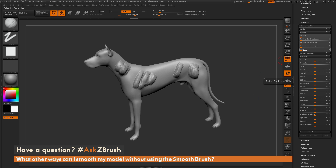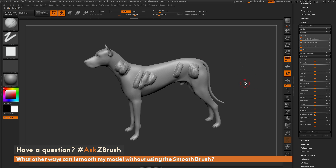The relax slider looks at the lowest subdivision on your model, applies a smooth, and then goes back up to the highest resolution. This one is a little more intensive than the other options, and is mainly used for relaxing topology on a certain area so you can get more detail when sculpting.